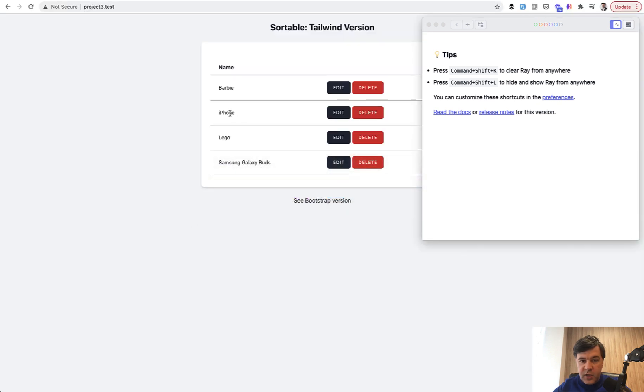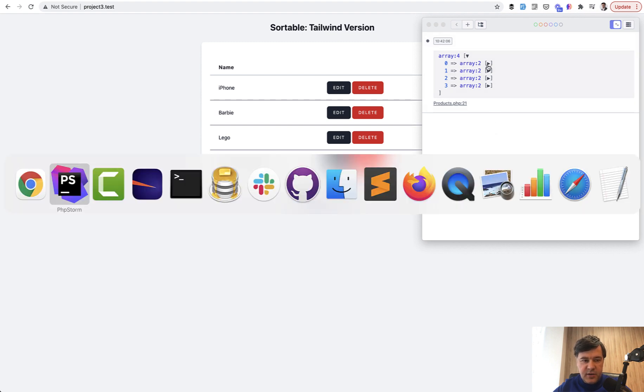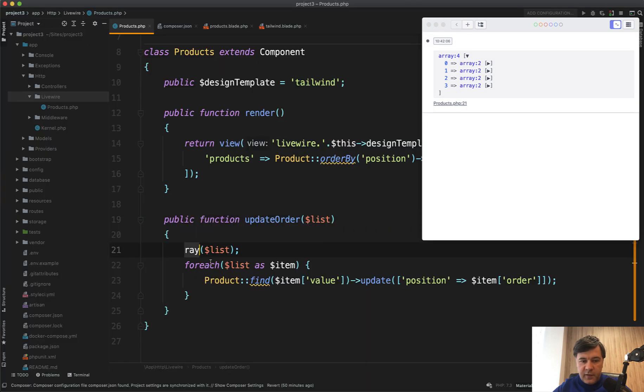How does it work? It dumps the data to a special window on my local MacBook. Whenever I drag and drop, look what happens here. This is the value of the list.